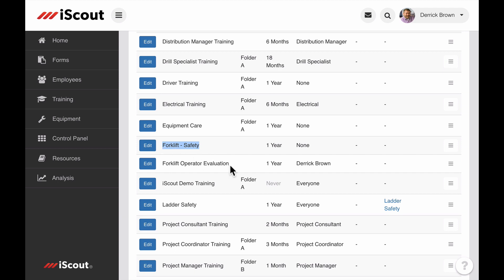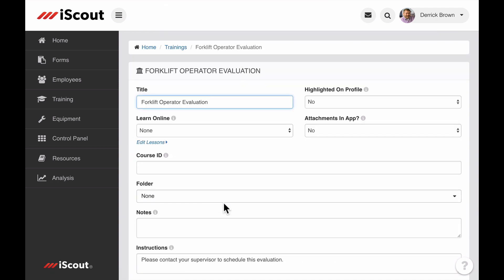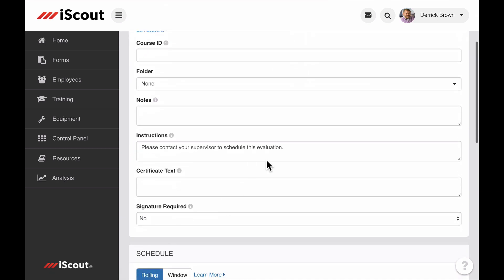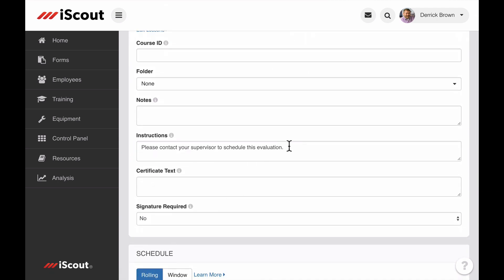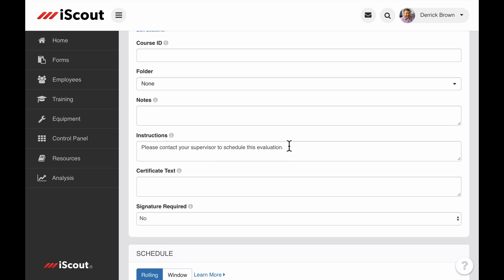But there is also a training requirement for forklift operator evaluation, which is a live demonstration of the employee's capabilities and a requirement we want satisfied when a supervisor submits the evaluation form. In the details of the requirement, I can simply include instructions directing the employee to contact a supervisor to schedule the evaluation.